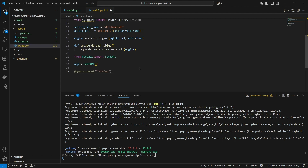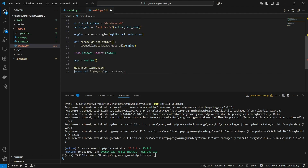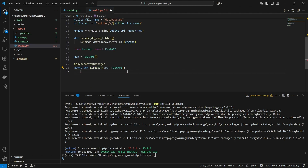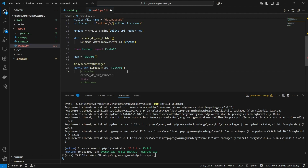Now we set up a function that will run every time our FastAPI is booted up. We want to run the create_db_and_tables function whenever our FastAPI boots up. For that we use asynccontextmanager and define an async function referred to as lifespan, with the argument being the FastAPI app. Throughout the lifespan of this app, on startup we call create_db_and_tables, then yield, and on shutdown we do not have any commands so we leave it as is.